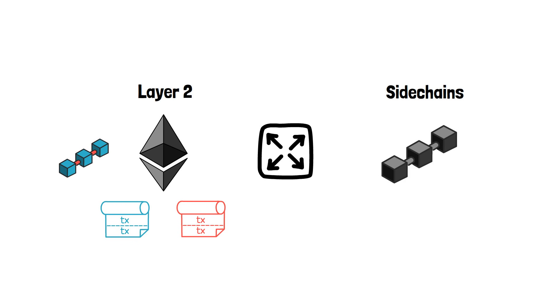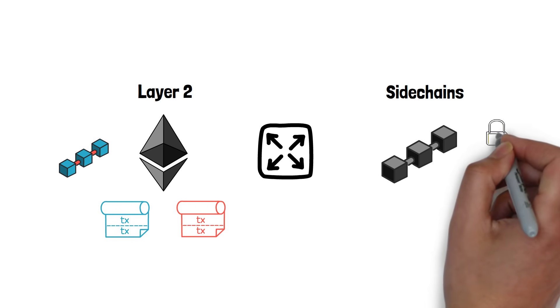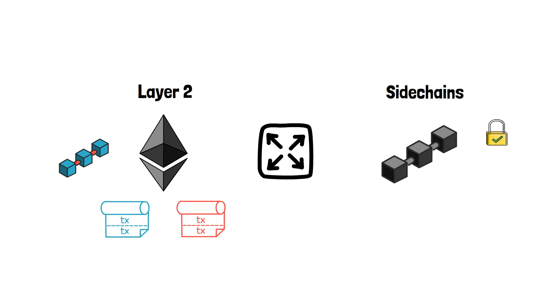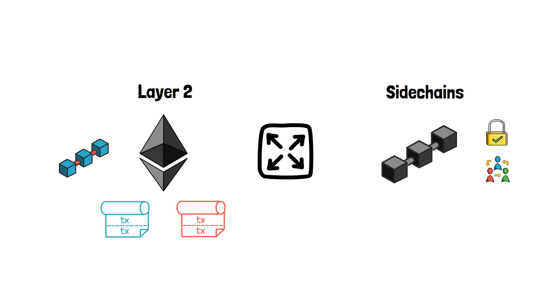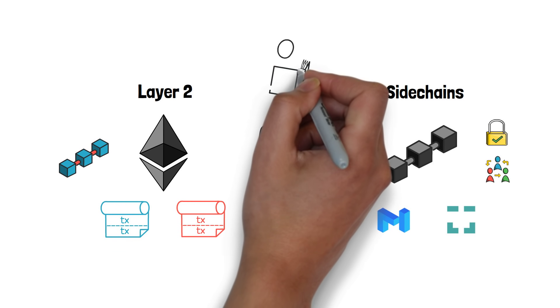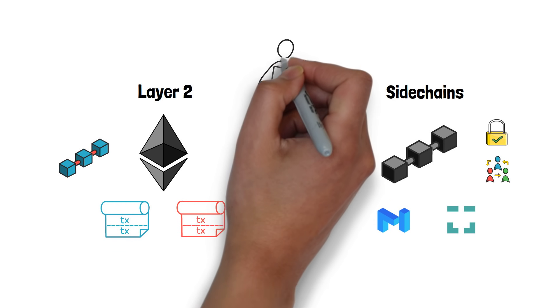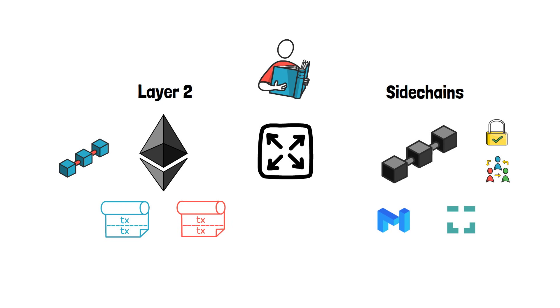Sidechains rely on their own security models, usually by having a separate consensus mechanism. Matic POS Chain or XDAI are good examples here. If you're interested in learning more about these different scaling solutions, you can check out this video here.